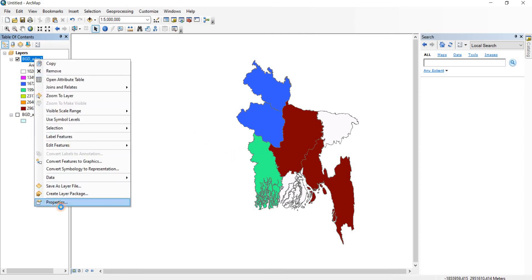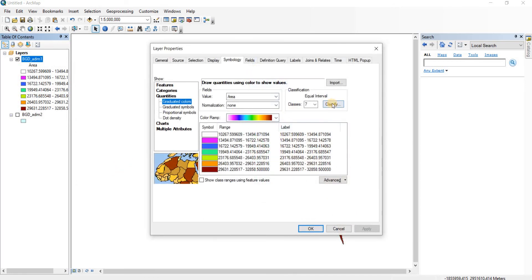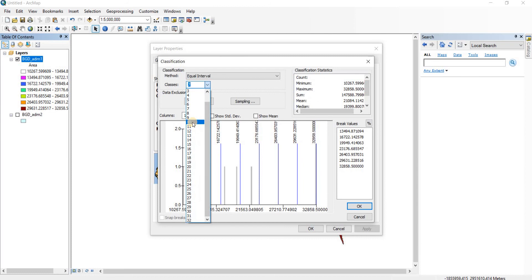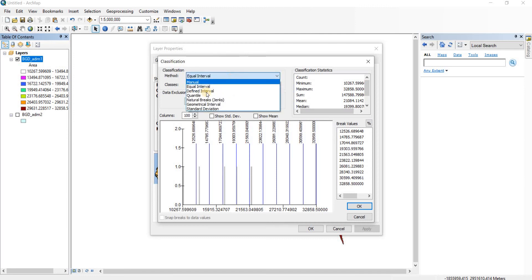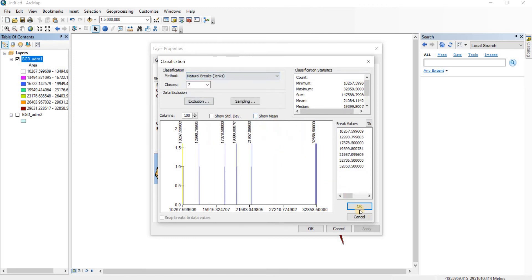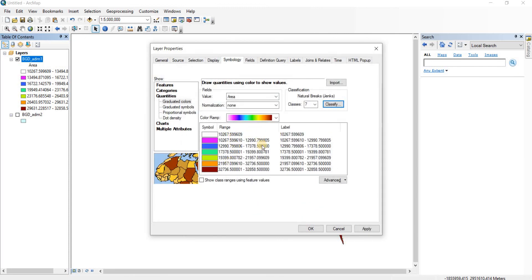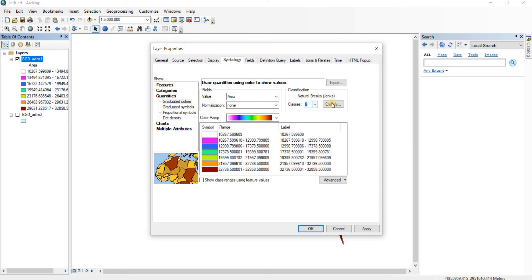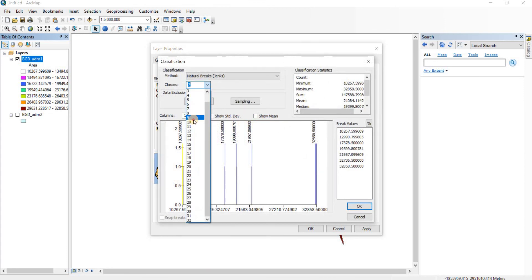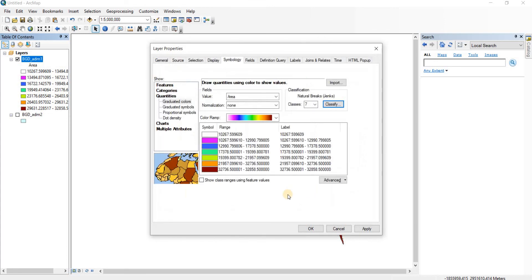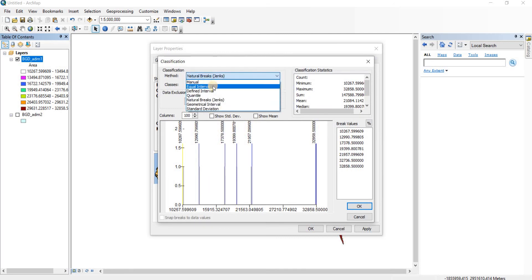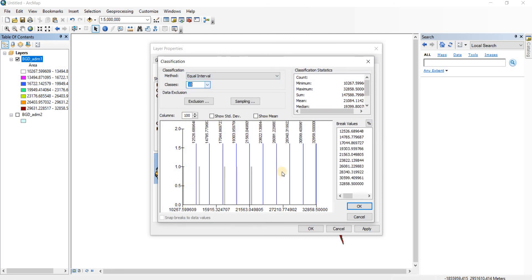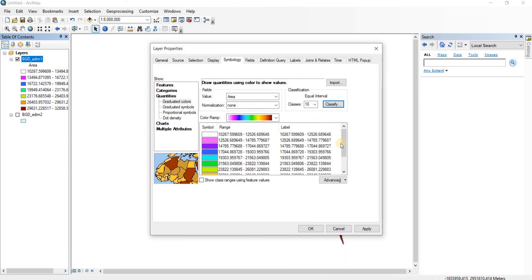Now, if I wanted, I could give different labels. We're going to classify them into 10 different classes with equal intervals — or we can give them natural breaks. Then click OK. We can see there are still 7 classes, so let me set it to 10. There we go — then click OK. Now with equal intervals and 10 classes, we have 10 classifications.